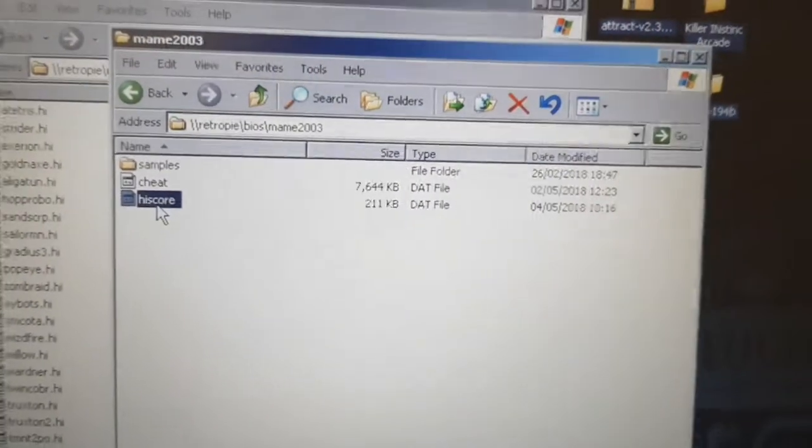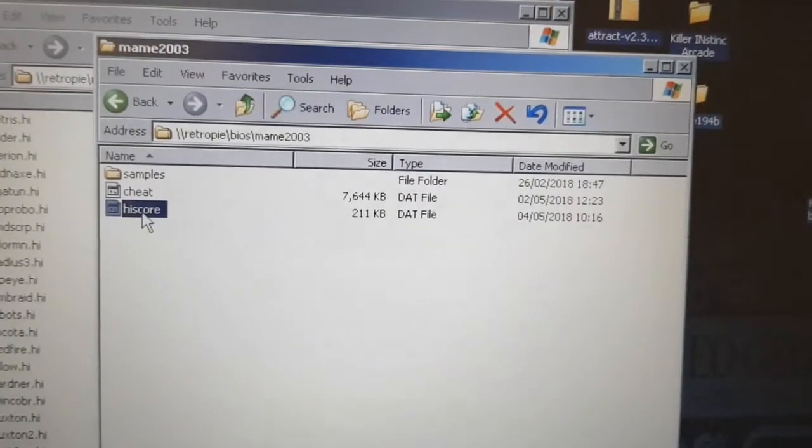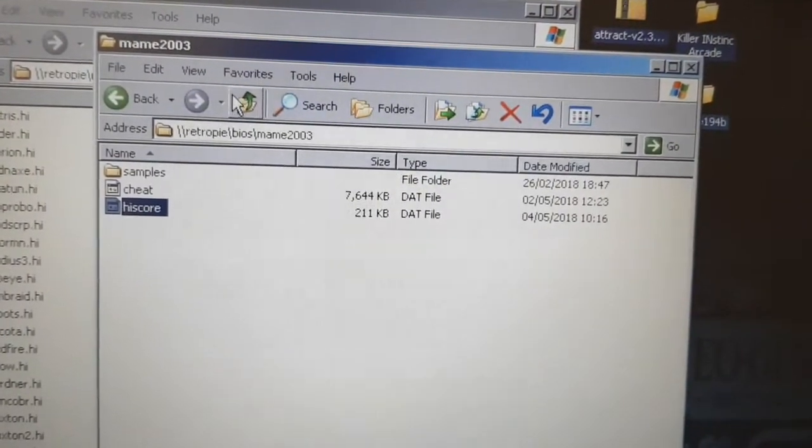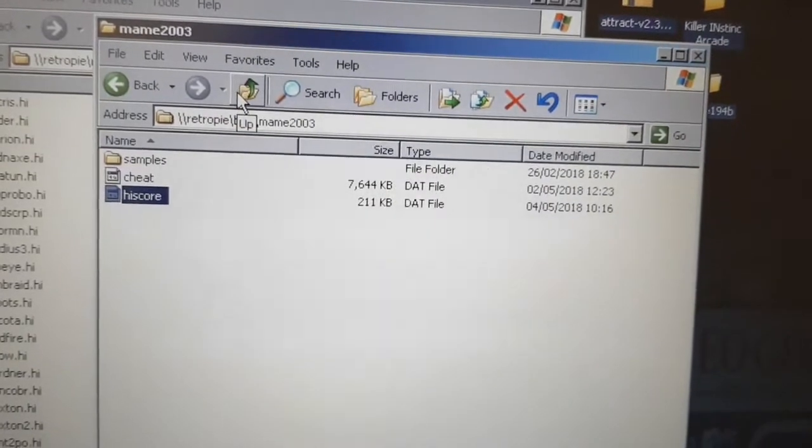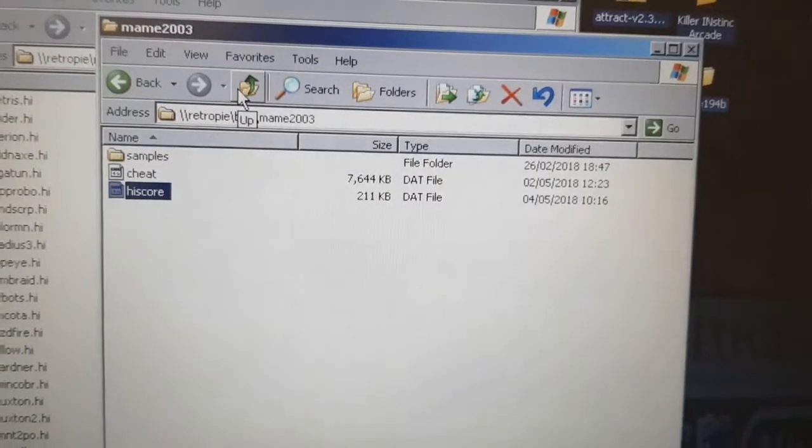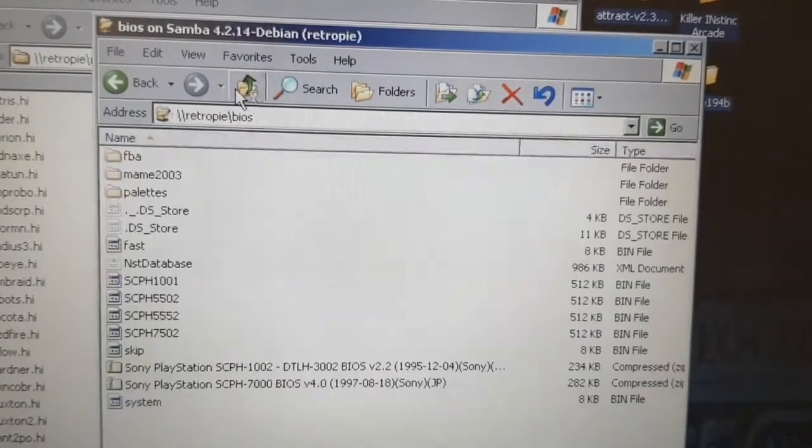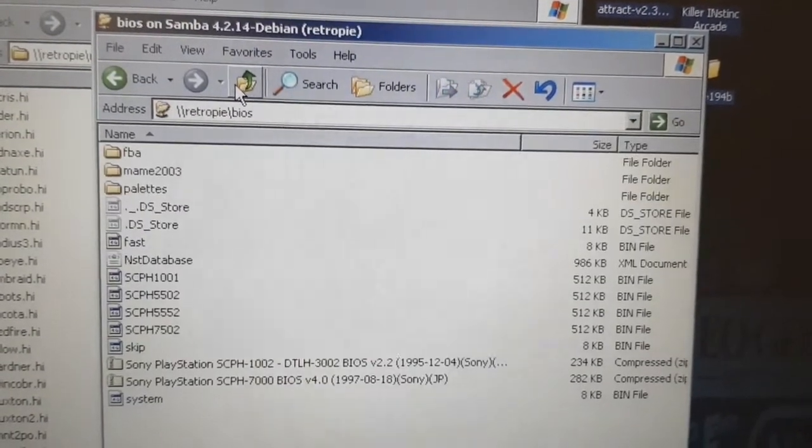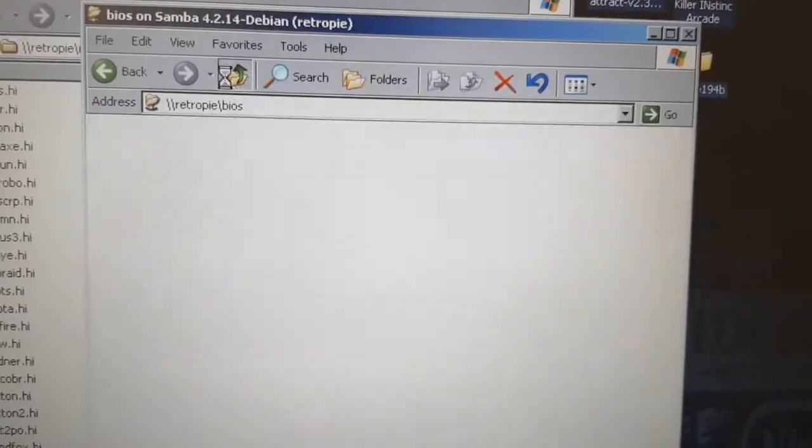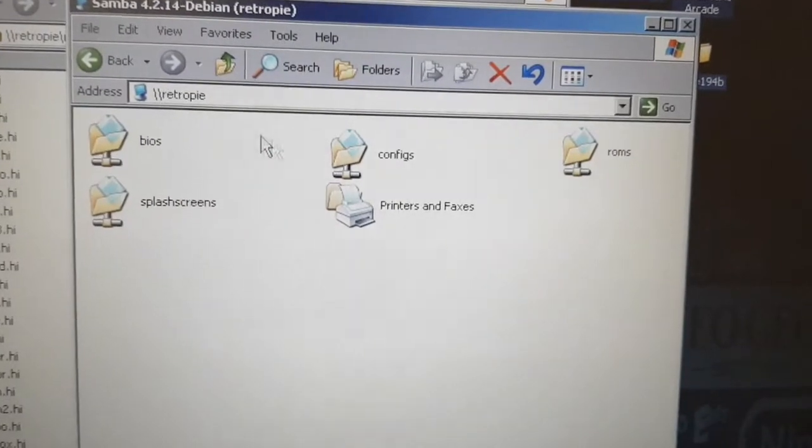That's where MAME 2003 is going to look for your highscore.dat file. Now, it's not just going to work automatically, unfortunately. In order for it to read that file and use it, essentially, you're going to have to change one more thing.